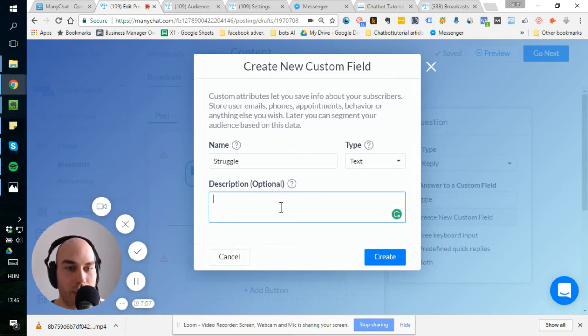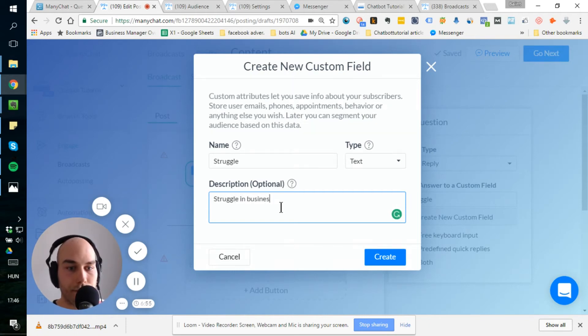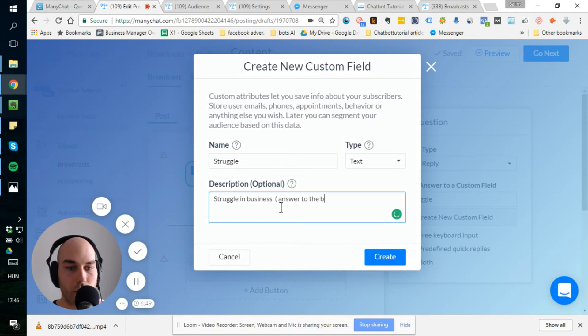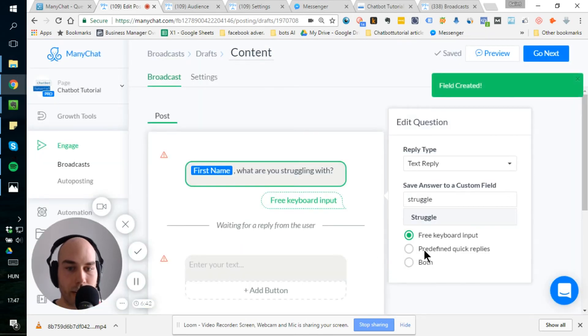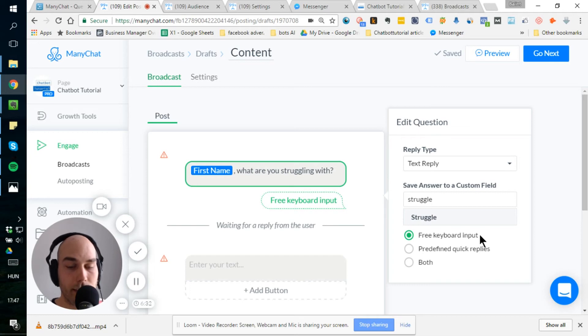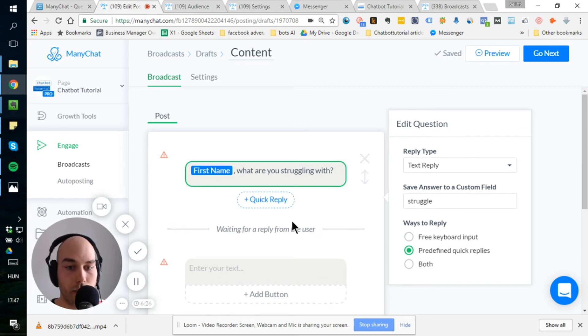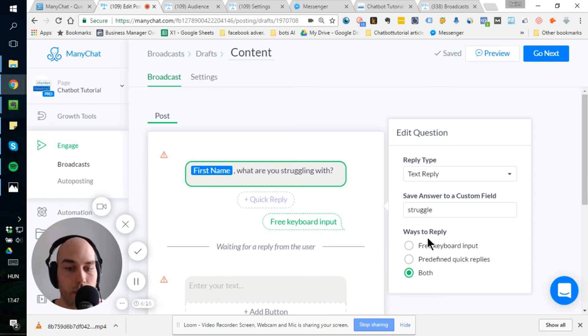Description is a good reminder for you if you have many custom fields or you work with multiple people on your team, on a bot. So let's just say, struggle in business, transfer to broadcast. Whatever. It's just extra information. Right. So in the search stage here, you can set up the information what you want. Is it a free keyboard input, which means that they freely put in their information. There is no quick reply. There's the usual quick reply here. You can define what you want them to answer basically.